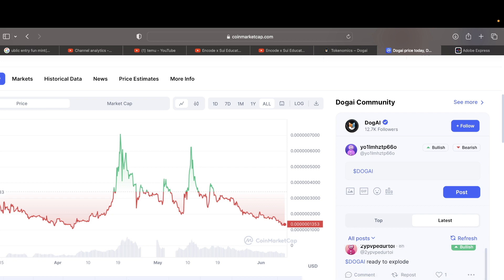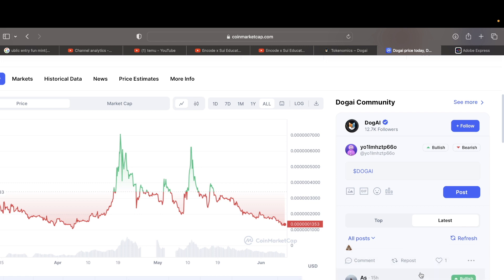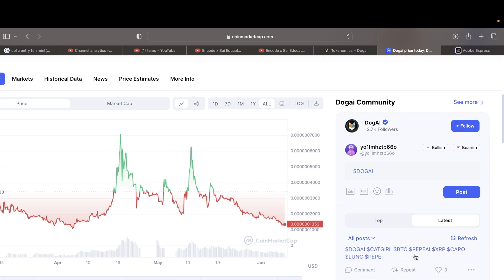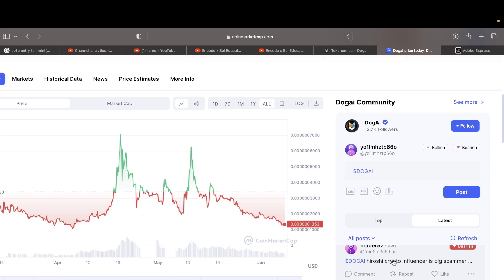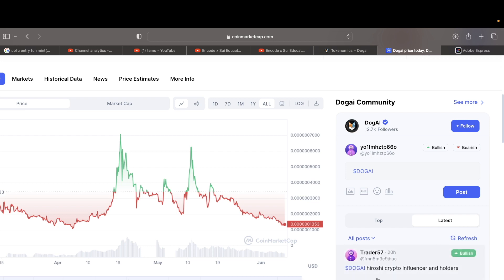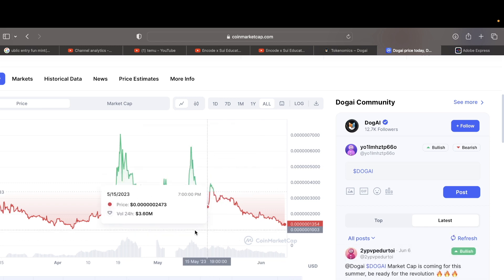This guy is doing a little bit of French. Inevitable, using a little iPhone. Scam made in Hiroshi crypto. If you want to make $100,000 tonight, just buy it and sleep in peace. Yeah, run away here, guys. It's big scammers, rug pull slowly. Yeah, it's over already, man. Doge AI did it already.